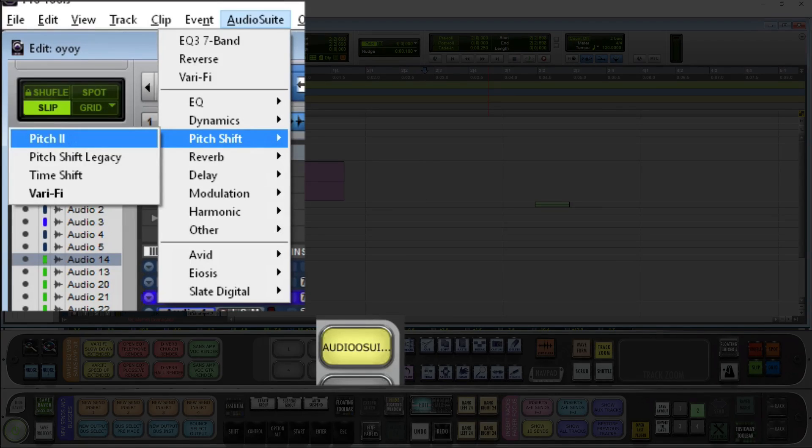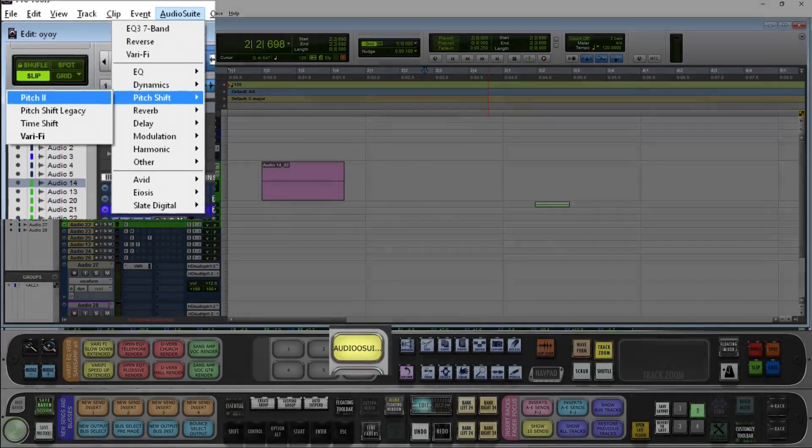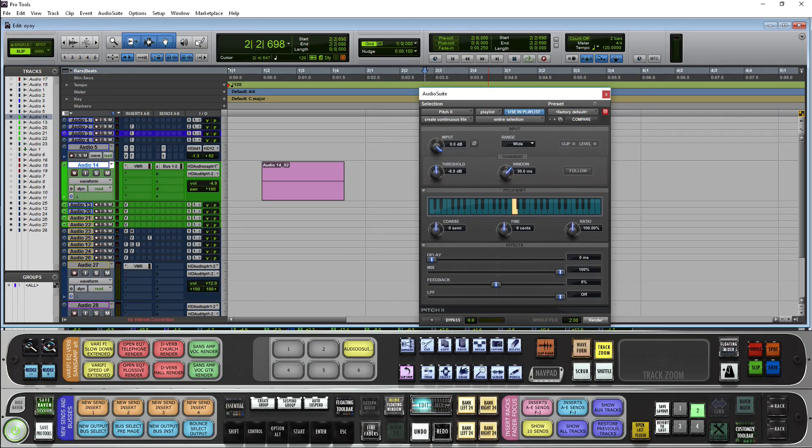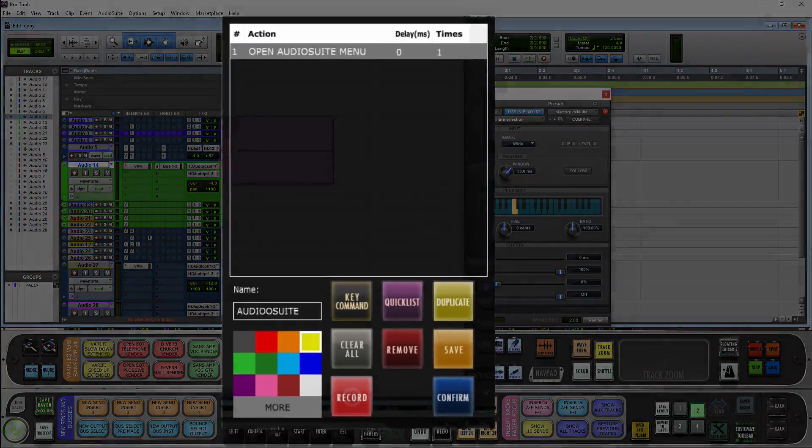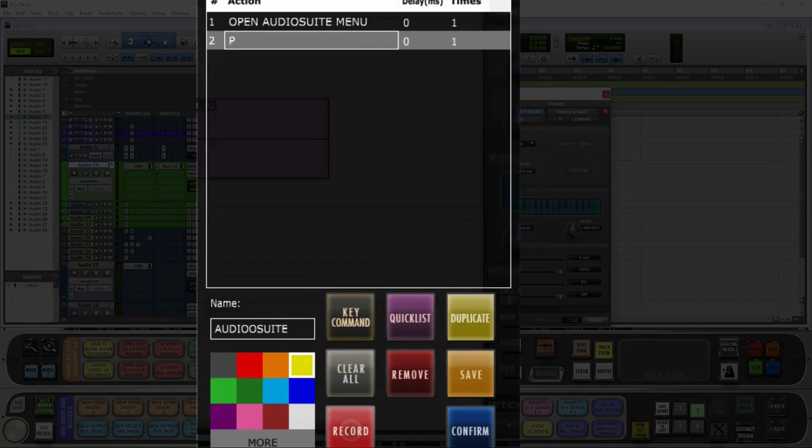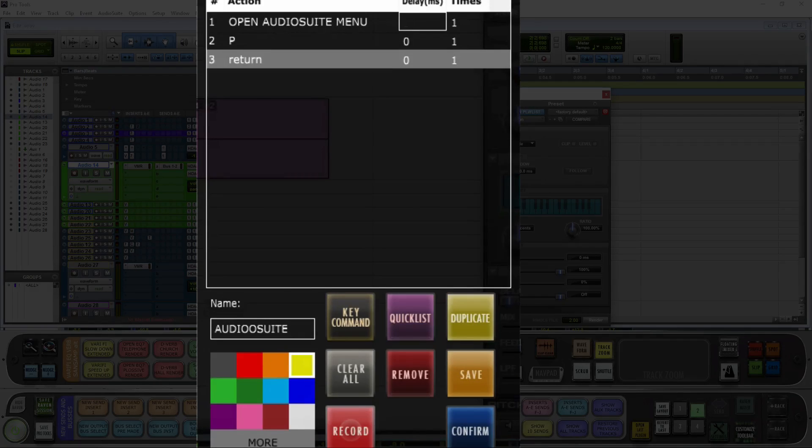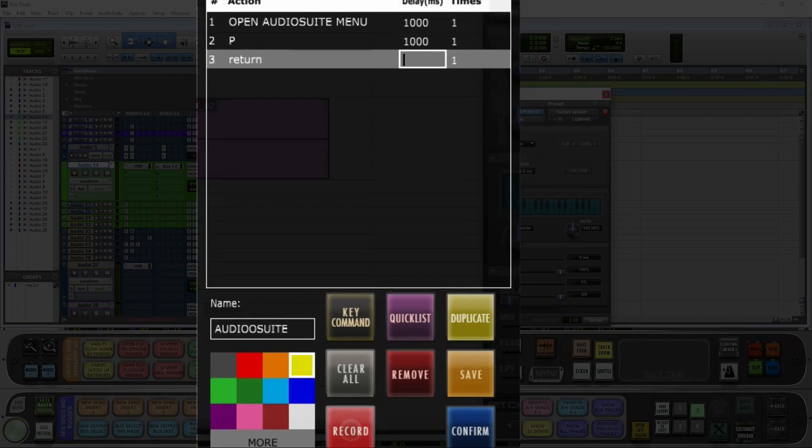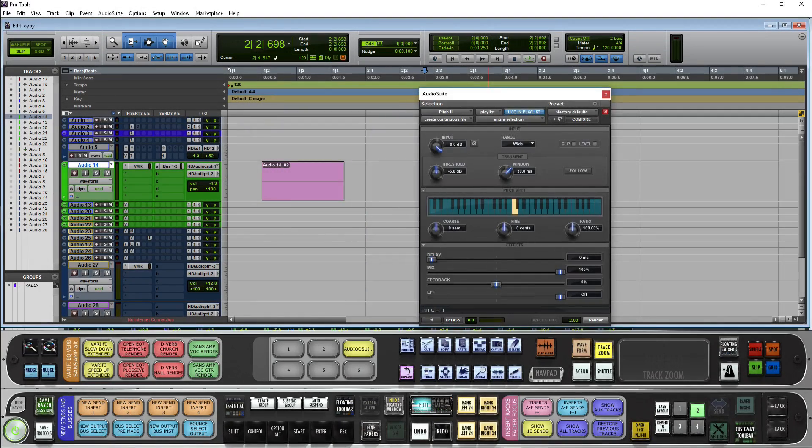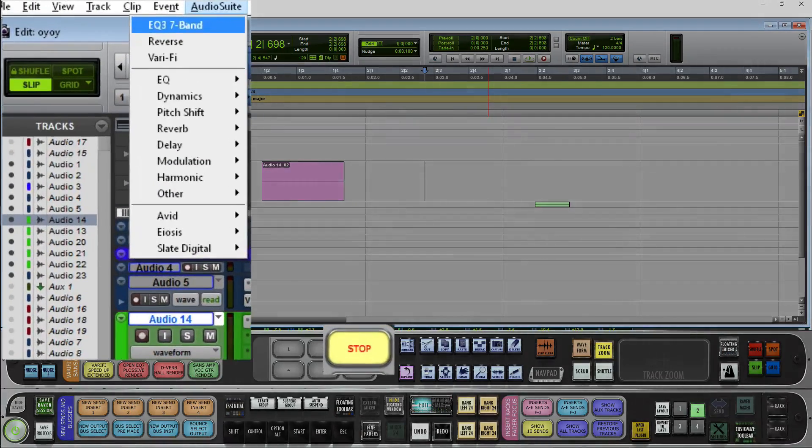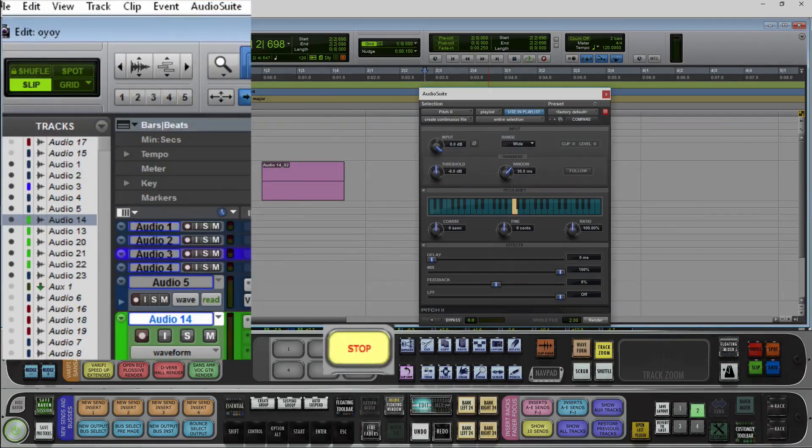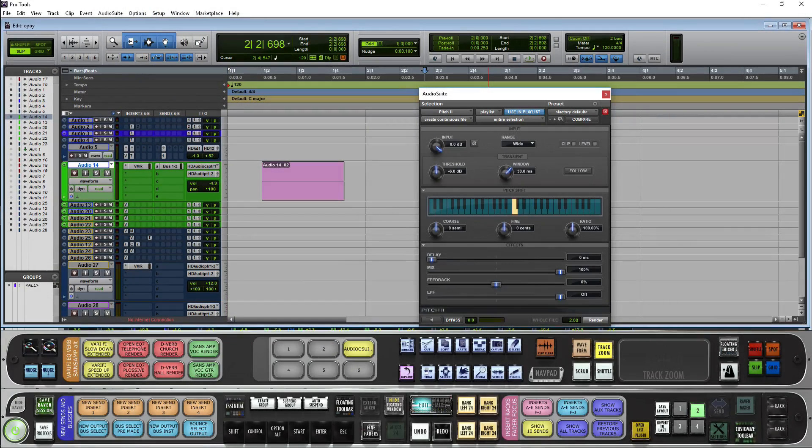Now I'll see that pitch shift two shows up first, so I would just need to do enter. Let me open up the batch command. I'm going to hit key command P and then enter. Let me give it 1,000 milliseconds of delay. Close this menu. Run the batch command. And now I have my pitch shift open.